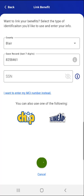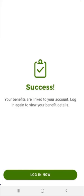The system confirms their information. Afterward, the user will see a screen that reads: 'SUCCESS! Your benefits are linked to your account. Log in again to view your benefit details.' Please note that it may take 3-7 business days for the changes to appear in the app. Also, if the user's information is incorrect, a message will appear informing them that the information entered doesn't match the records on file. The user can attempt to correct any information and tap the LINK BENEFIT button again.